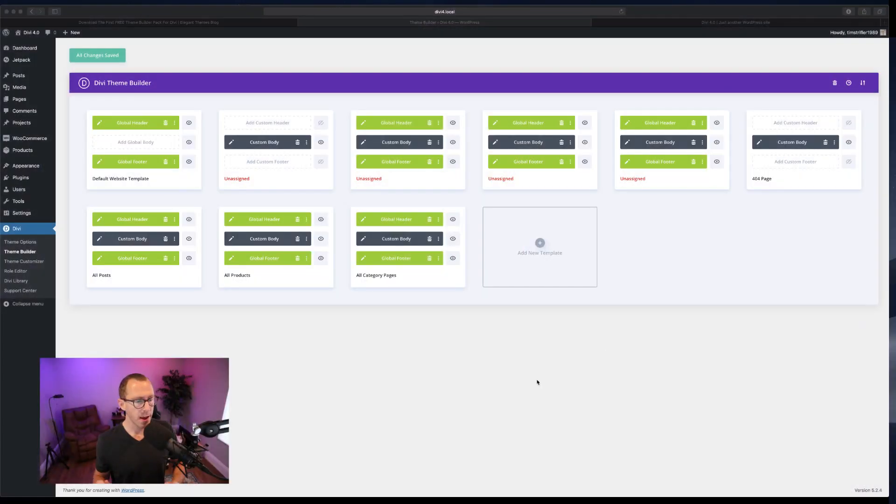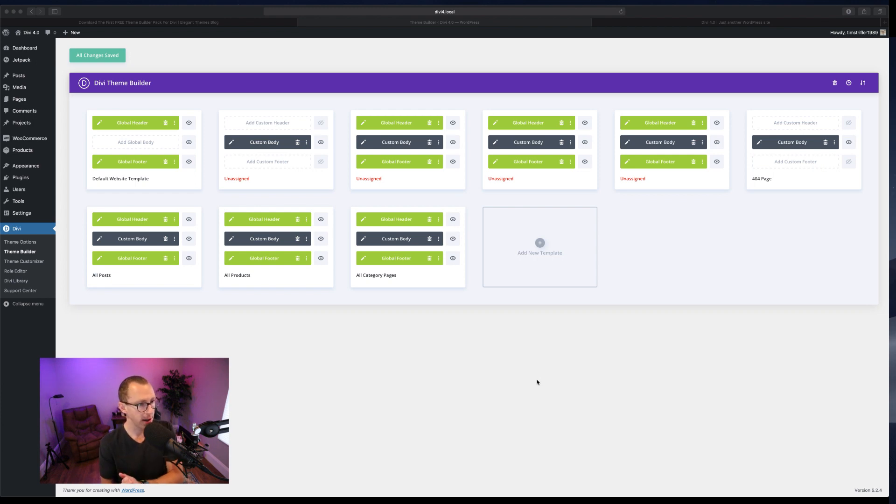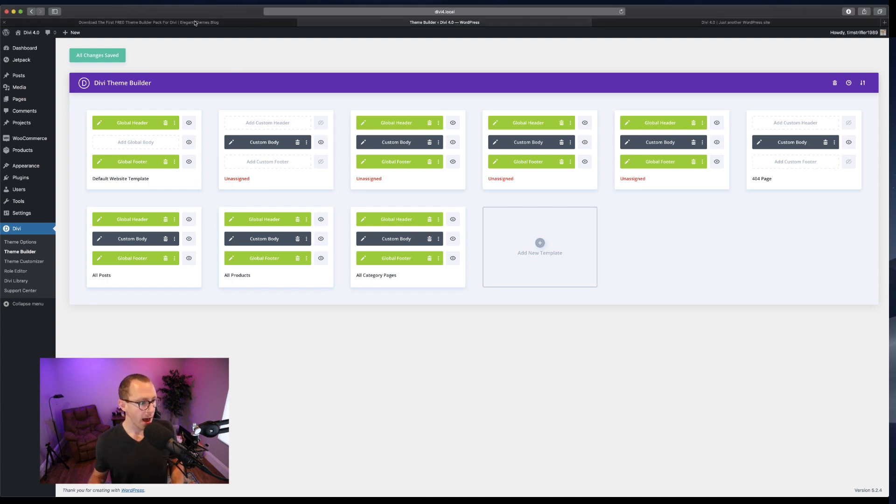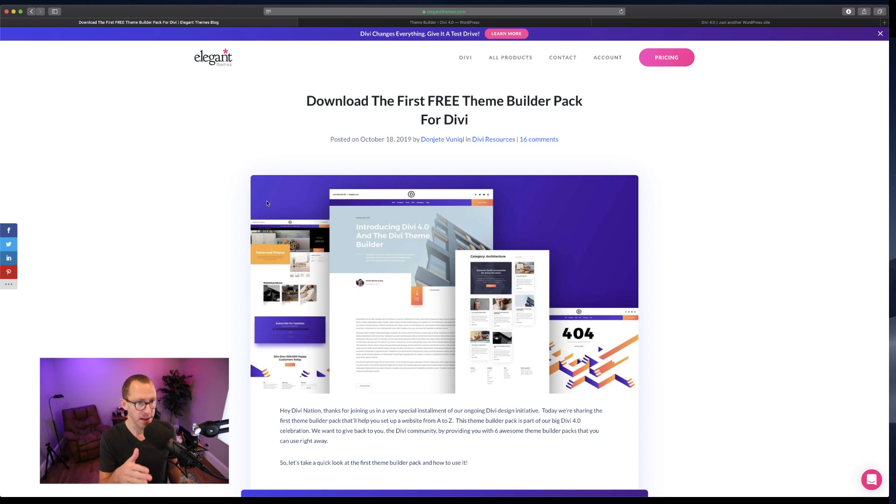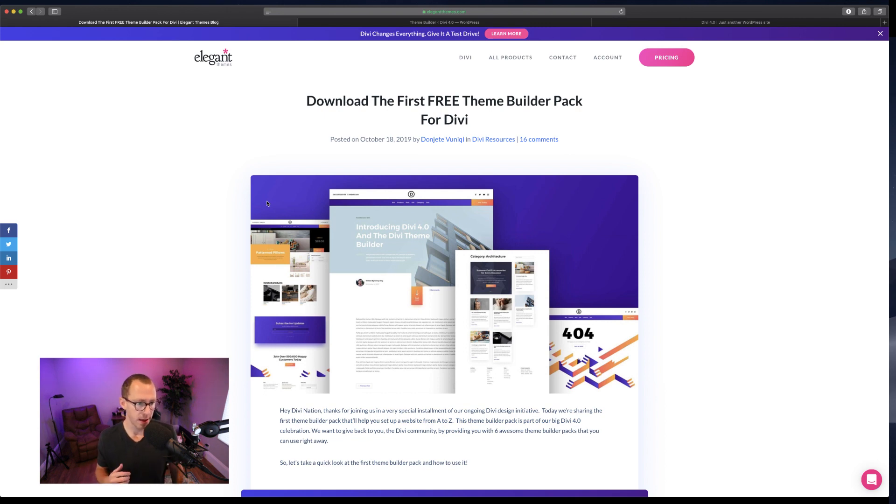I'm going to share my screen here. This is what the theme builder looks like if you're using Divi 4.0 and have activated it. I have imported the first free theme builder layout pack that they have put together, a template pack, which includes a new header.